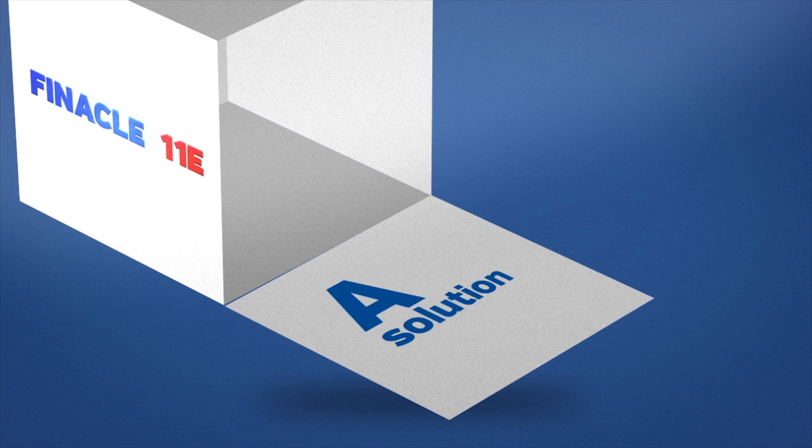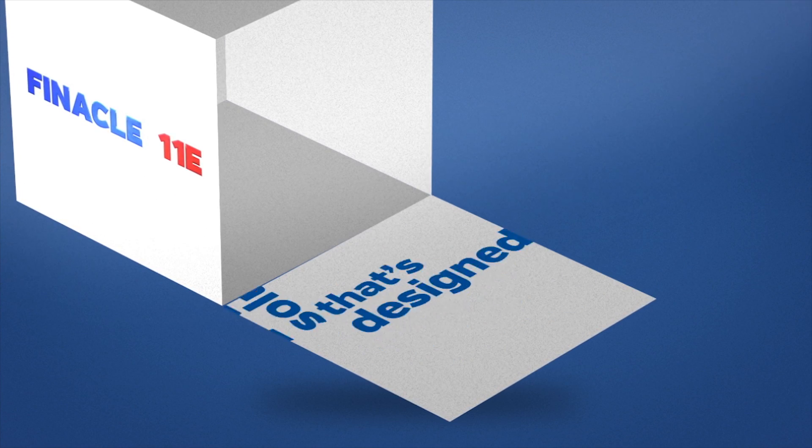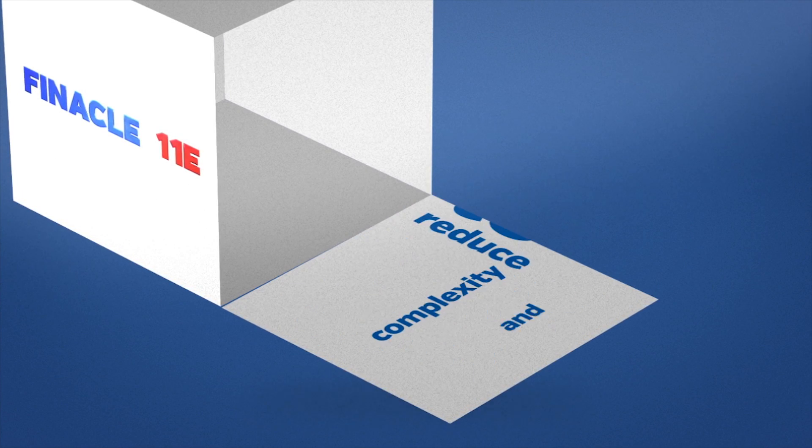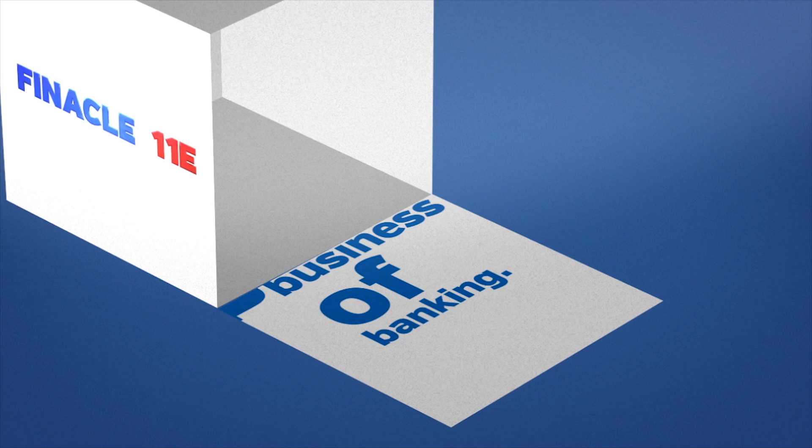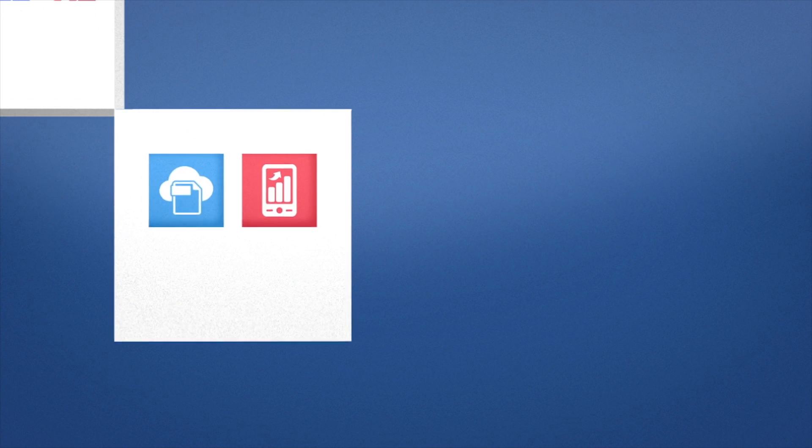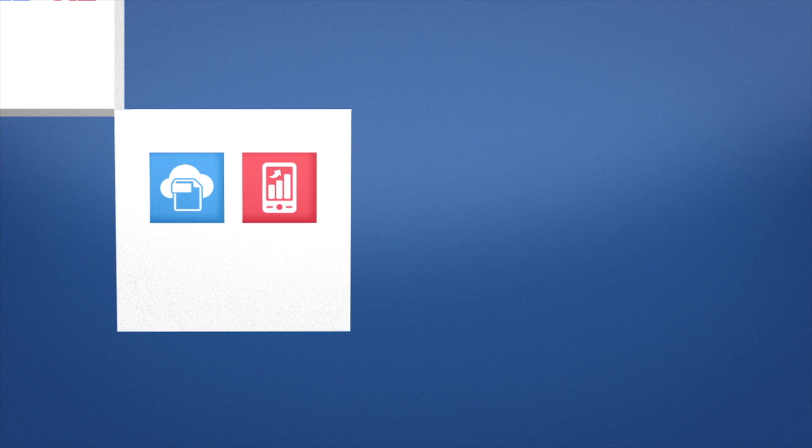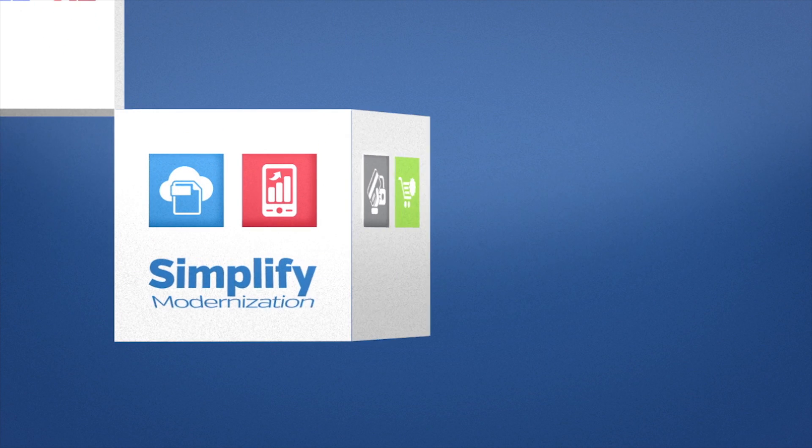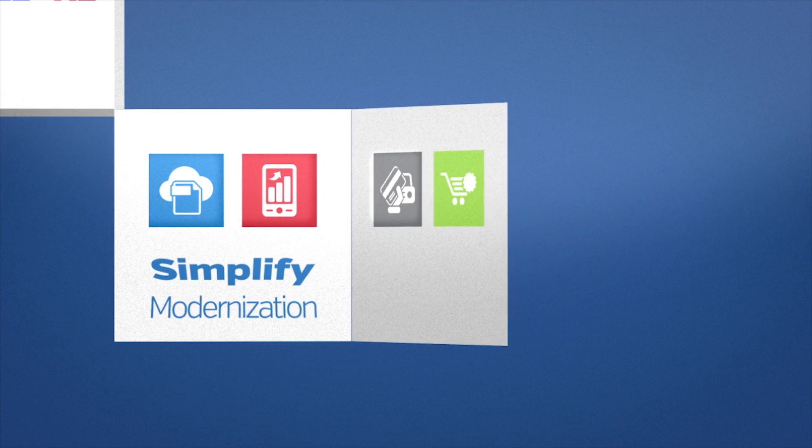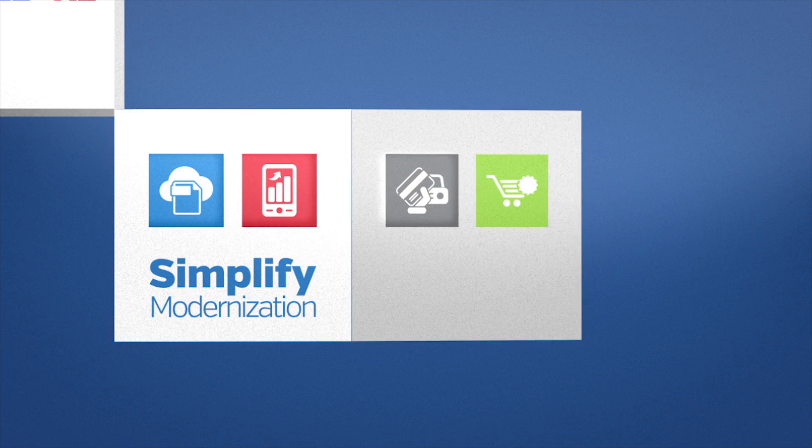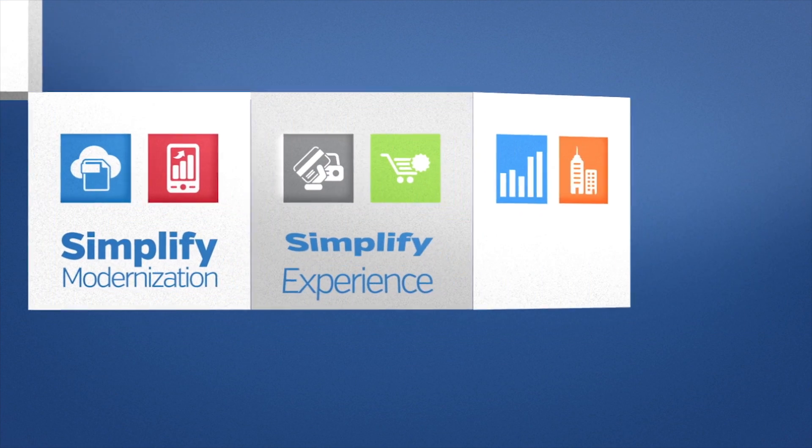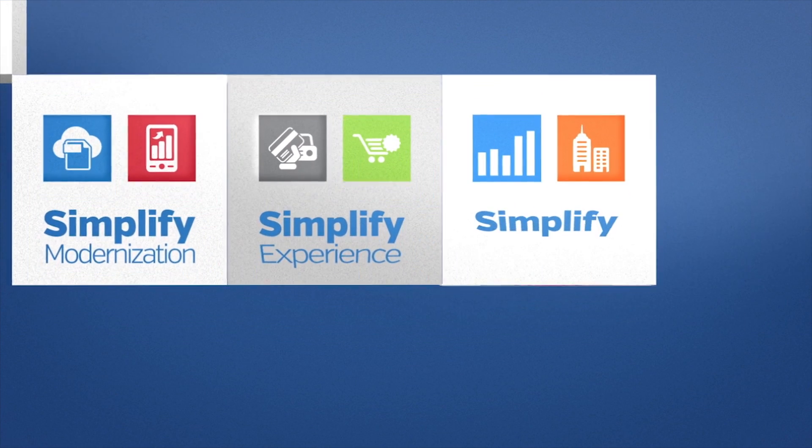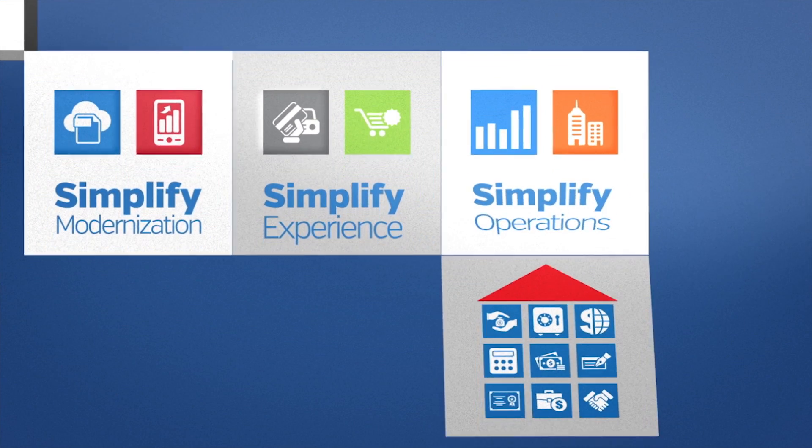A solution that's designed to reduce complexity and simplify the business of banking. With Finicle 11E, we've created banking components that are truly enterprise class. And each component is built to help you simplify your business.